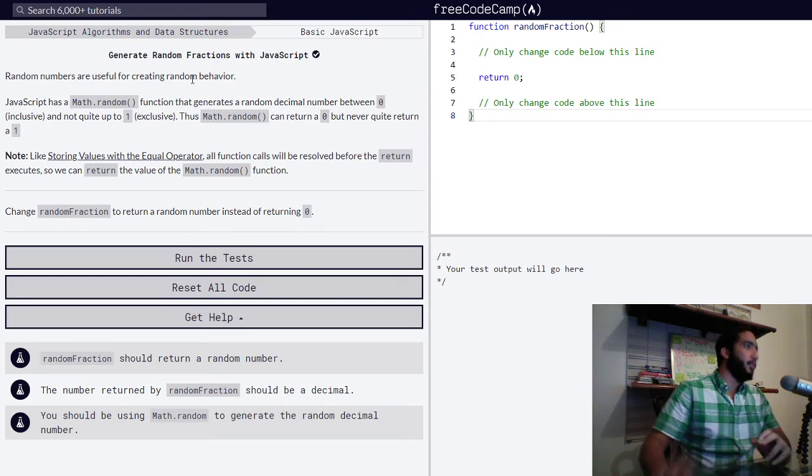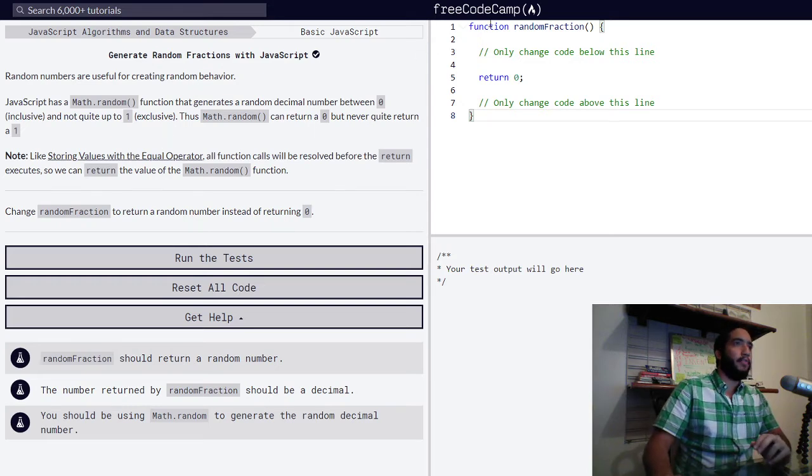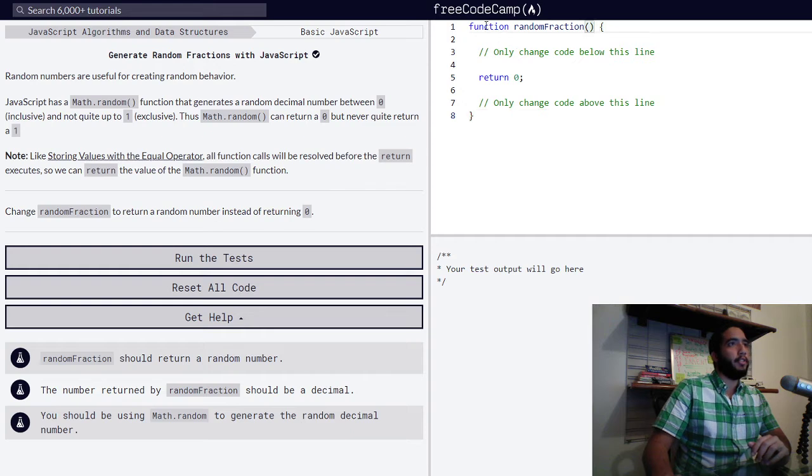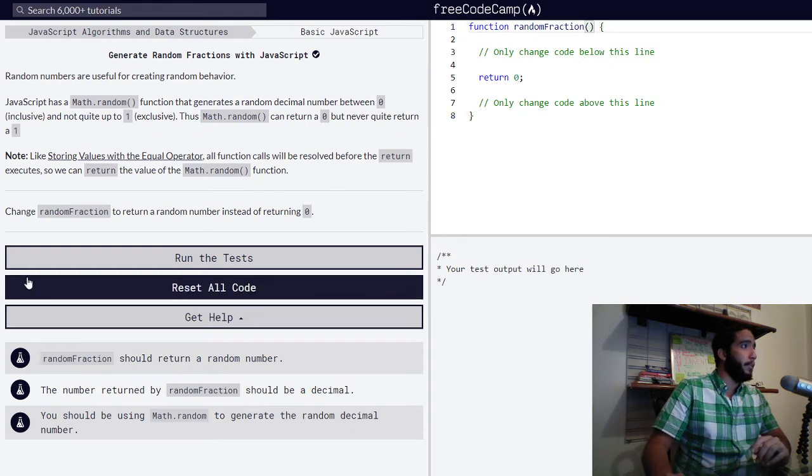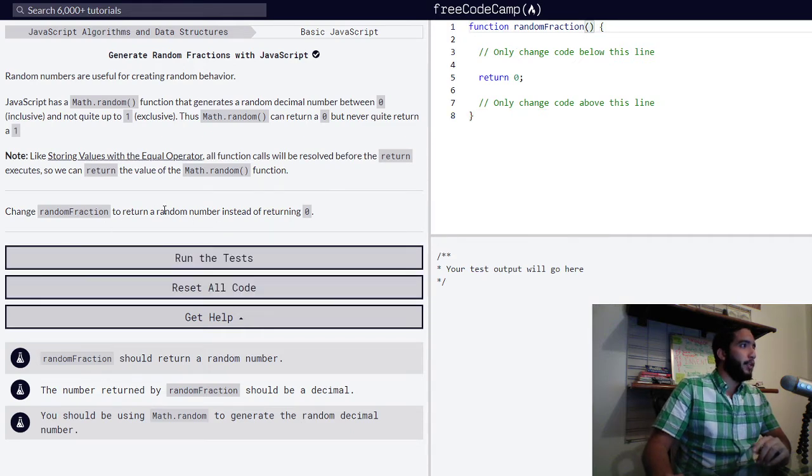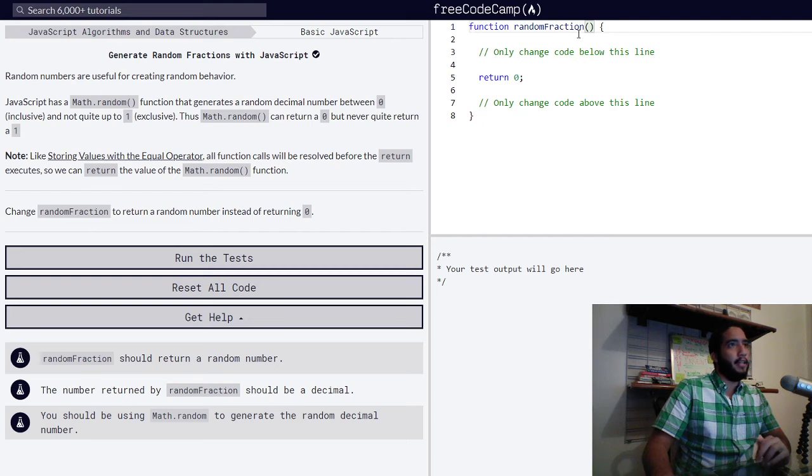We need to change a function called random fraction, which has already been written for us right here, to return a random number instead of returning zero.